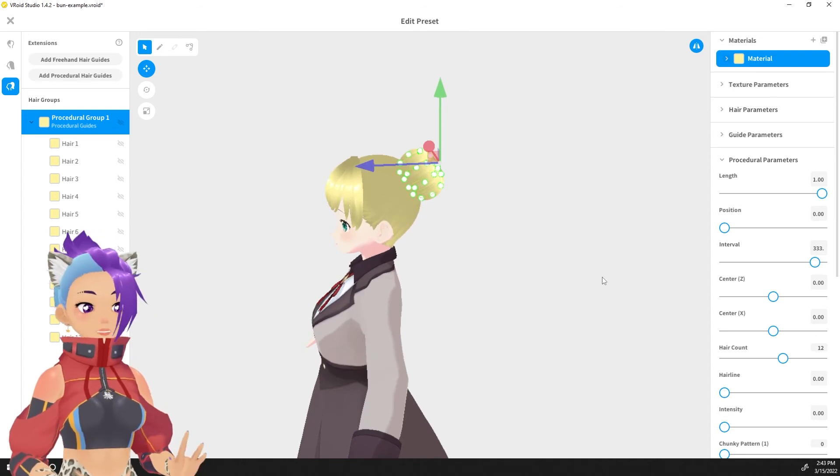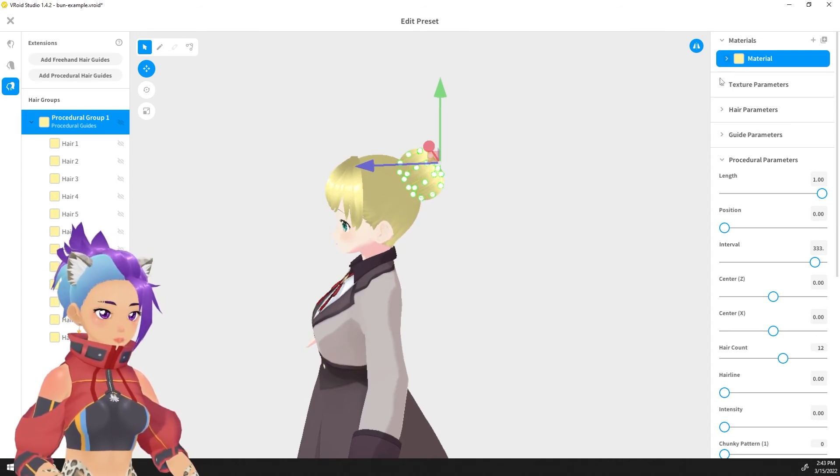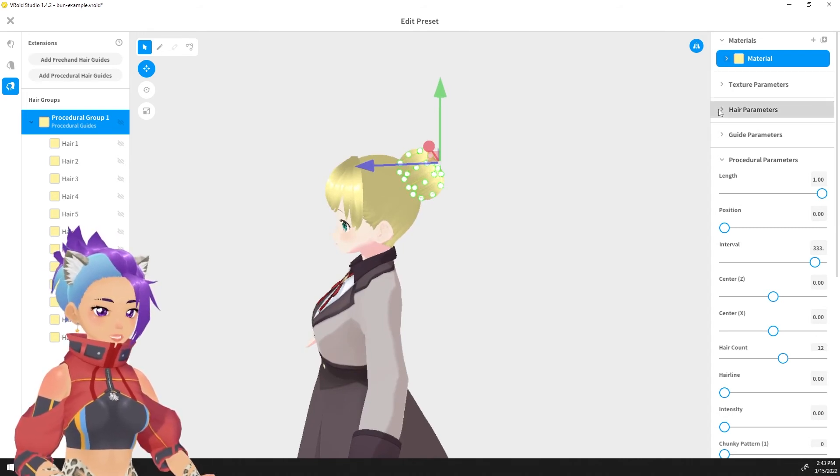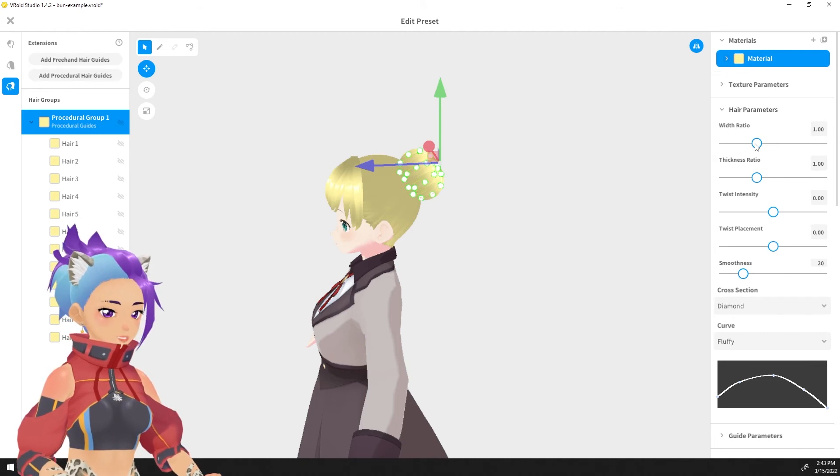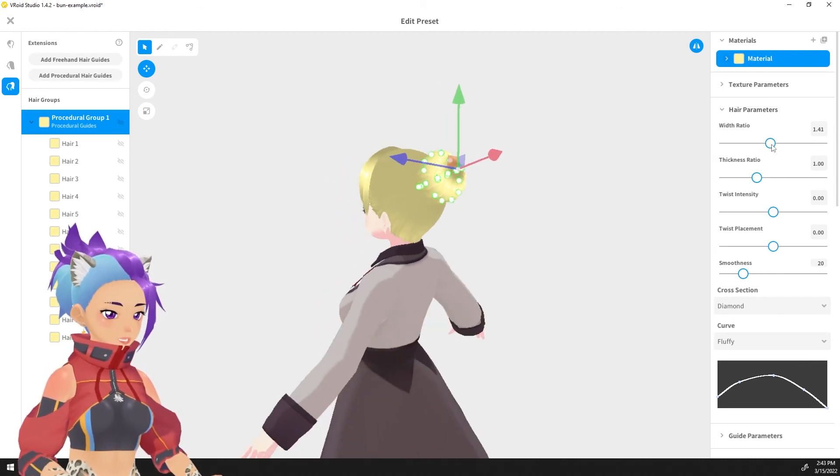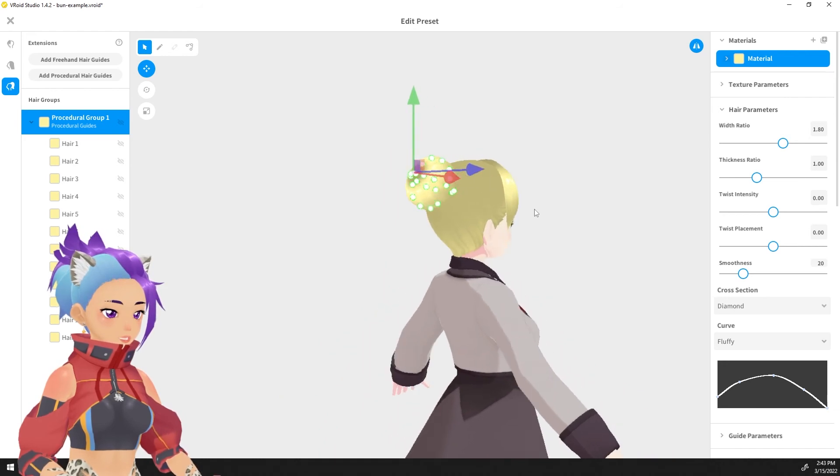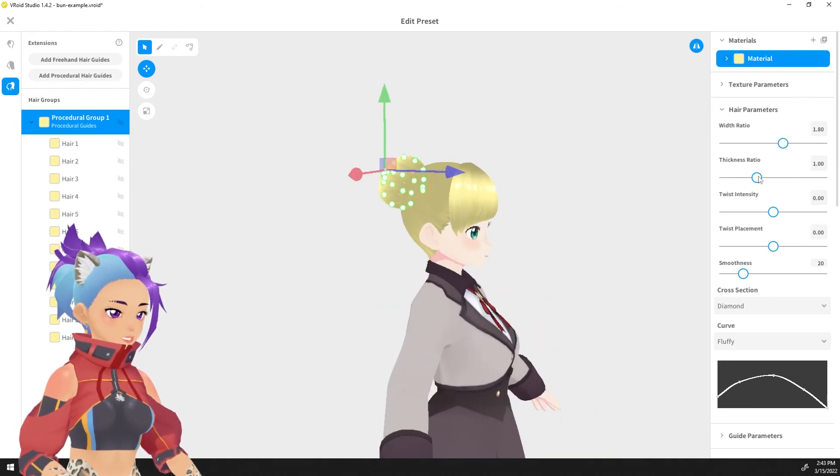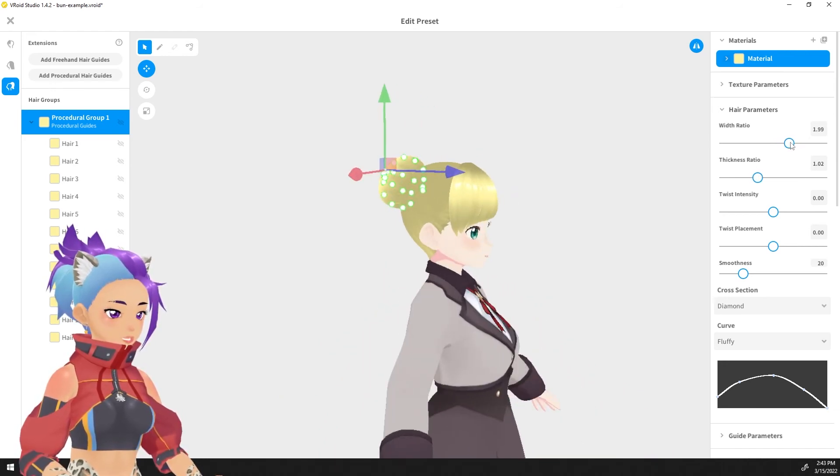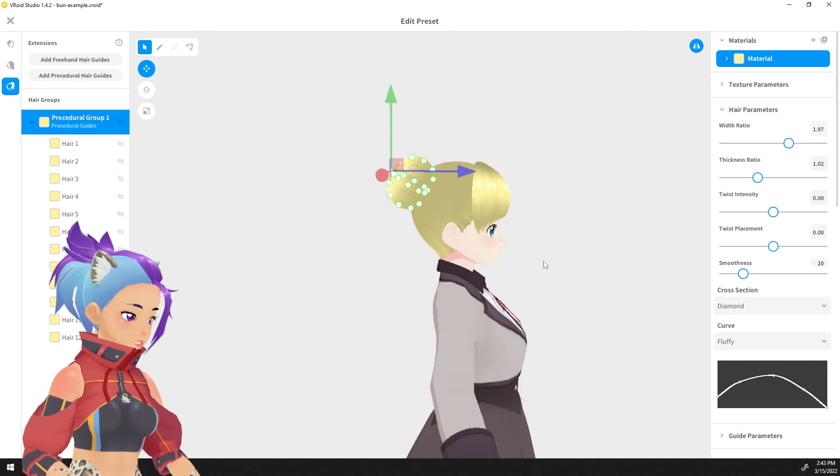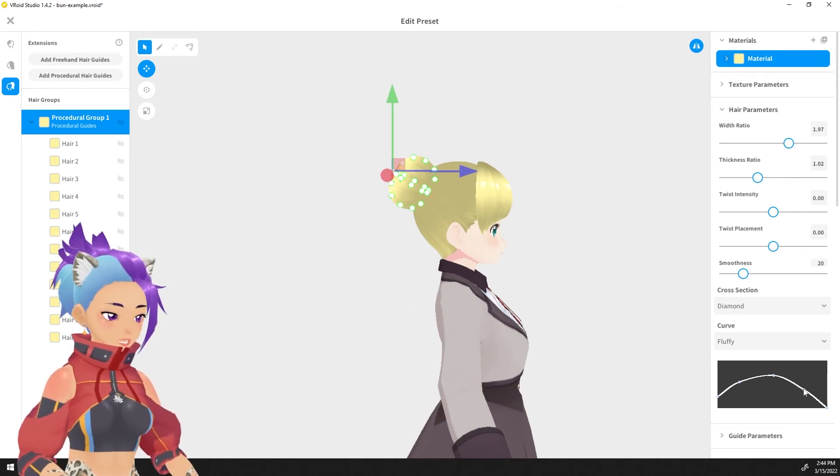If we go back up to hair parameters, we can set the width of all of the hair at the exact same time and fill in the bun just like so. Maybe even a little wider, but if you don't want to fill it in there and you want it to be filled in on just the bottom part...